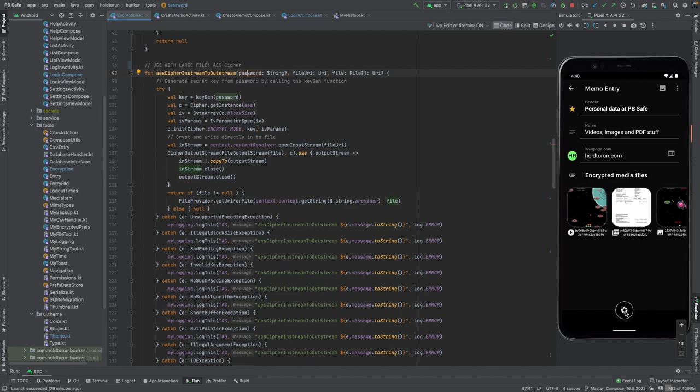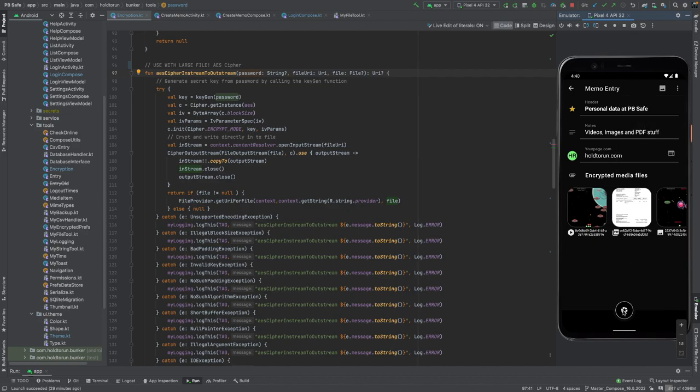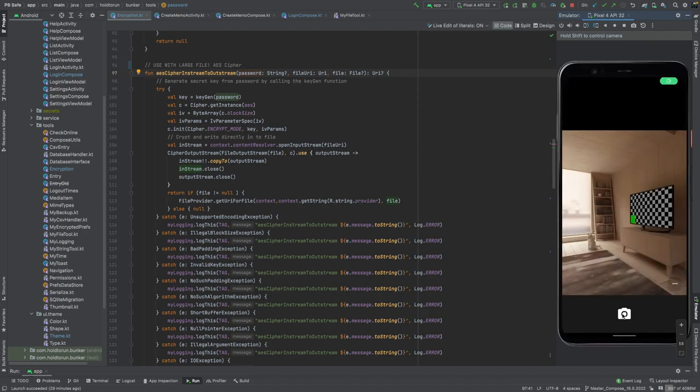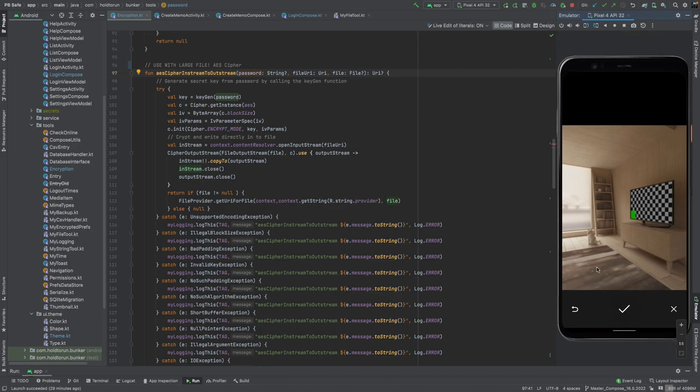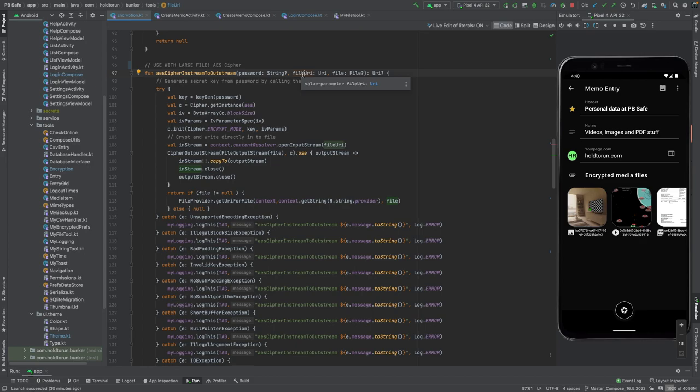Now we're going to create a new cipher file through camera. We could do it through adding any local image, but let's create a new file. So we take a photo, and the camera will return a local cache file through file URI.